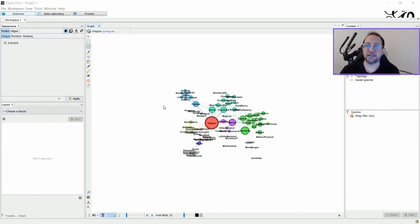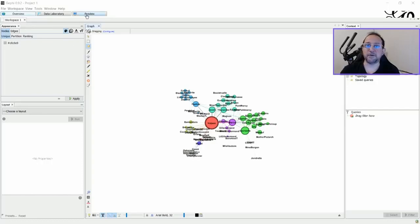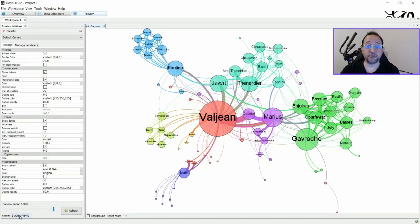Here's an example of a graph provided from Gephi. That's one of the default graphs. In Preview, in the lower left corner, you have the option to click to export as an SVG, PDF, or PNG file.